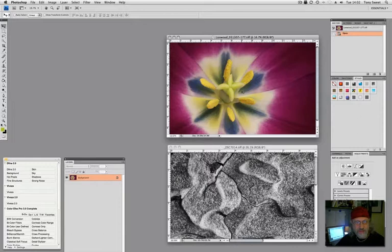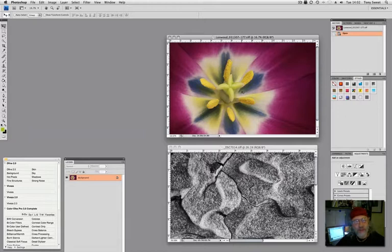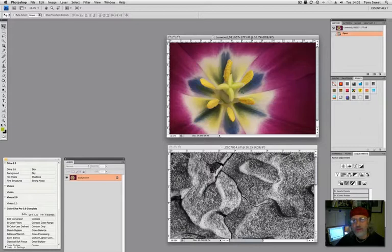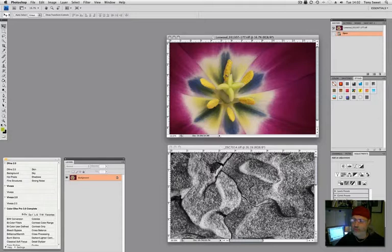Hi, Tony Sweet here. Let's have a look at Uwe Steinmueller's script on what's called texture blending. Most people pretty much just overlay two images and go to the overlay drop-down option and then adjust the opacity.